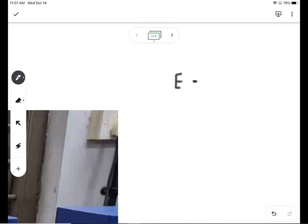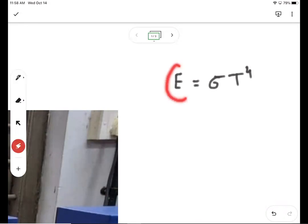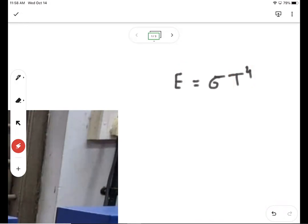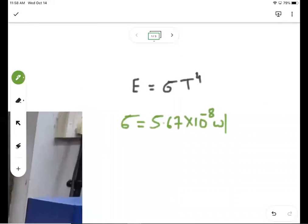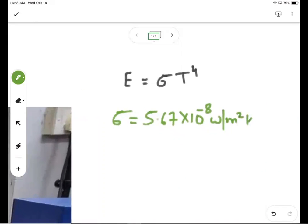It can be written as E equals sigma T raised to the fourth power, where E is the radiant energy emitted from a unit area in one second, and T is the absolute temperature in Kelvin. The sigma here is famously known as the Stefan-Boltzmann constant, which has a constant value of 5.67 into 10 raised to minus 8 watts per meter squared per Kelvin raised to four.